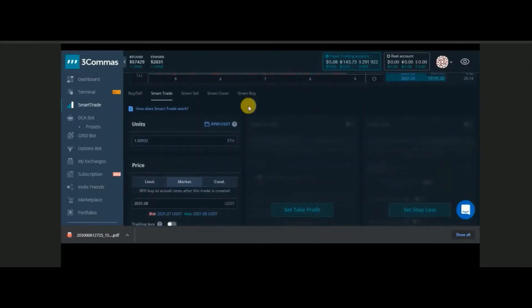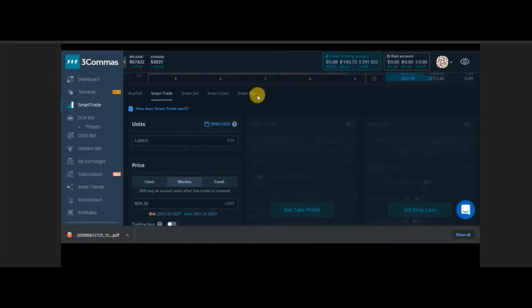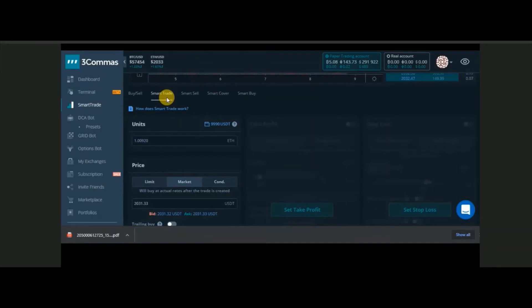In the Smart Trader panel we have more options: Buy, Sell, Smart Trade, Smart Sell, Smart Cover, and Smart Buy. Today in this video I will cover the Smart Trade section only. We'll see what additional things we get when we use Three Commas — that is the advantage. To proceed, click Smart Trade.